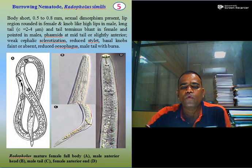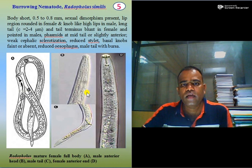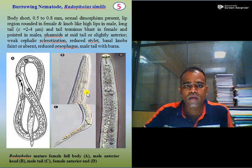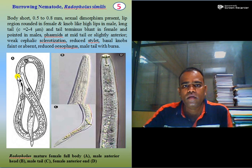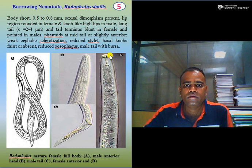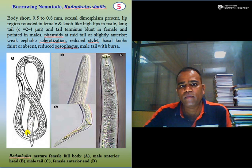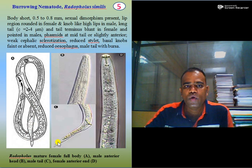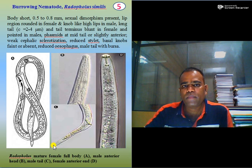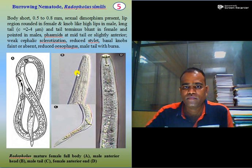The next nematode is burrowing nematode. It has a very short body of 0.5 to 0.8 mm in length. Sexual dimorphism is present. The lip region is rounded in the case of the female and knob-like with high lips in the case of the male. It is having a long tail of 2 to 4 micrometer diameter. Tail terminus is blunt in the female and pointed in the male. Hemizonid is present at mid-tail or slightly anterior to mid-tail. Weak cephalic sclerotization is present.